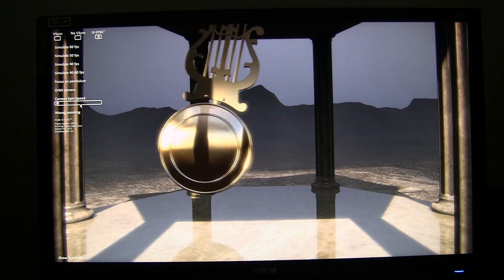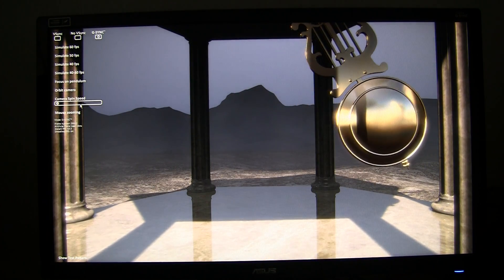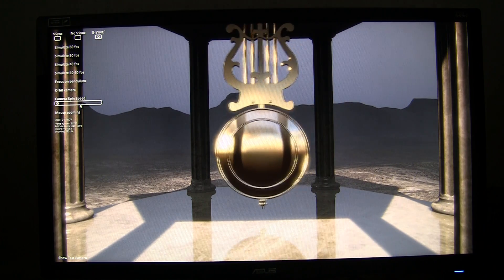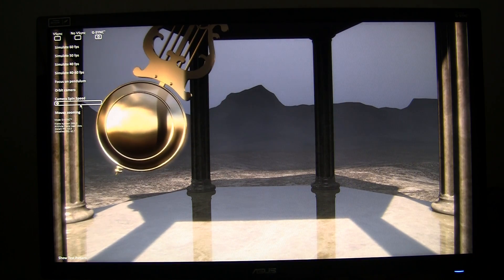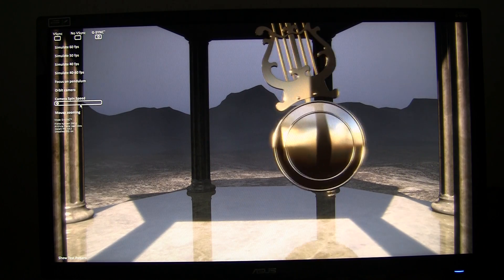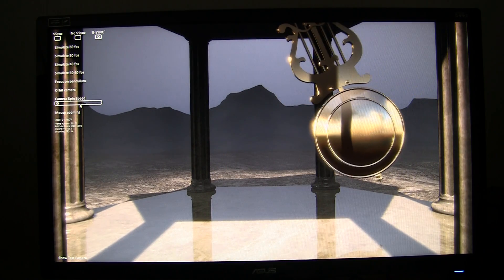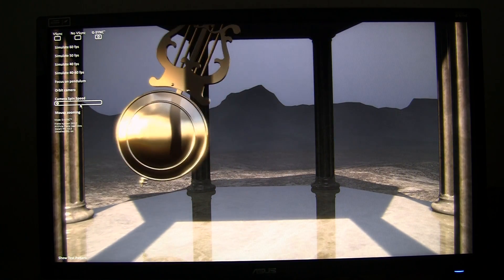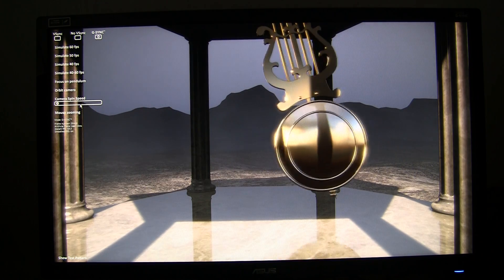Hello everybody and welcome to this little presentation about G-Sync. As difficult as it's going to be to show you anything related to V-Sync, V-Sync off, or G-Sync on a monitor recorded through a camera and displayed on YouTube, it's going to be very difficult.